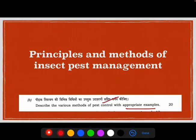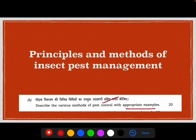Hello friends, welcome to this video on agricultural options with previous year questions analysis. We will discuss some of the questions related to entomology and pathology. For this I have taken a question from 2020-22 Mains paper which describes the various methods of pest control with appropriate examples. We will look into various methods and examples associated with various methods.